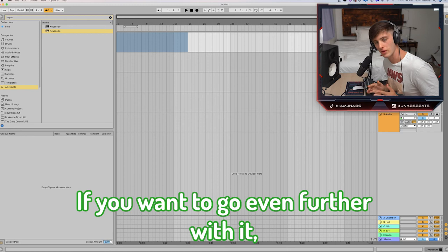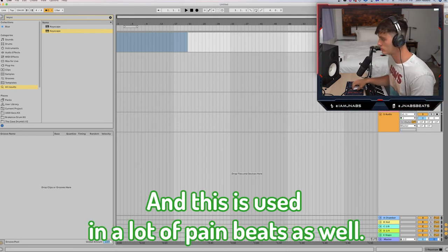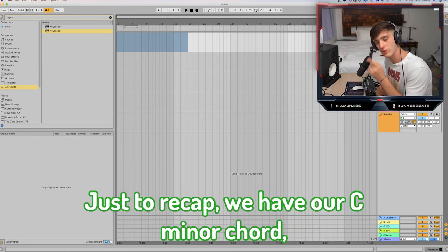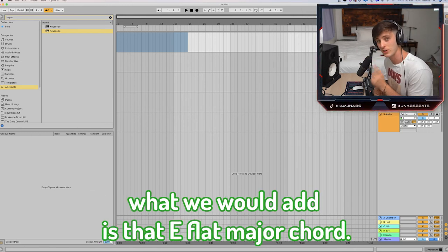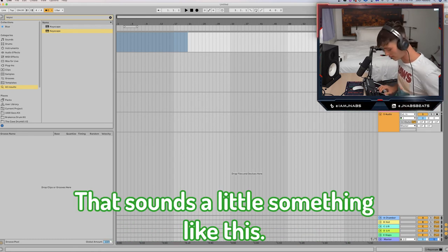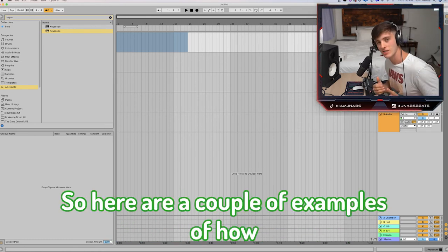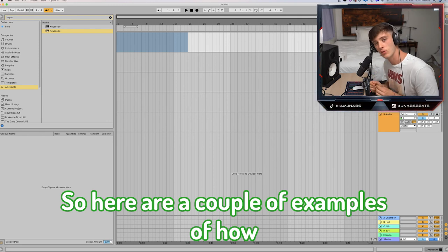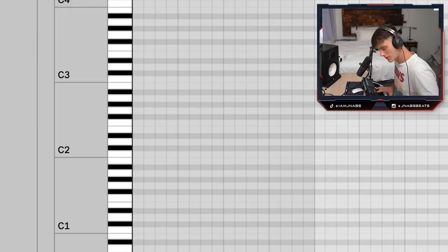If you want to go even further with it, you can use the three chord, and this is used in a lot of pain beats as well. Just to recap, we have our C minor chord, our Ab major chord, and our Bb major chord. What we would add is that Eb major chord. Here are a couple examples of how we could incorporate that Eb chord into these pain type progressions that we already went over.